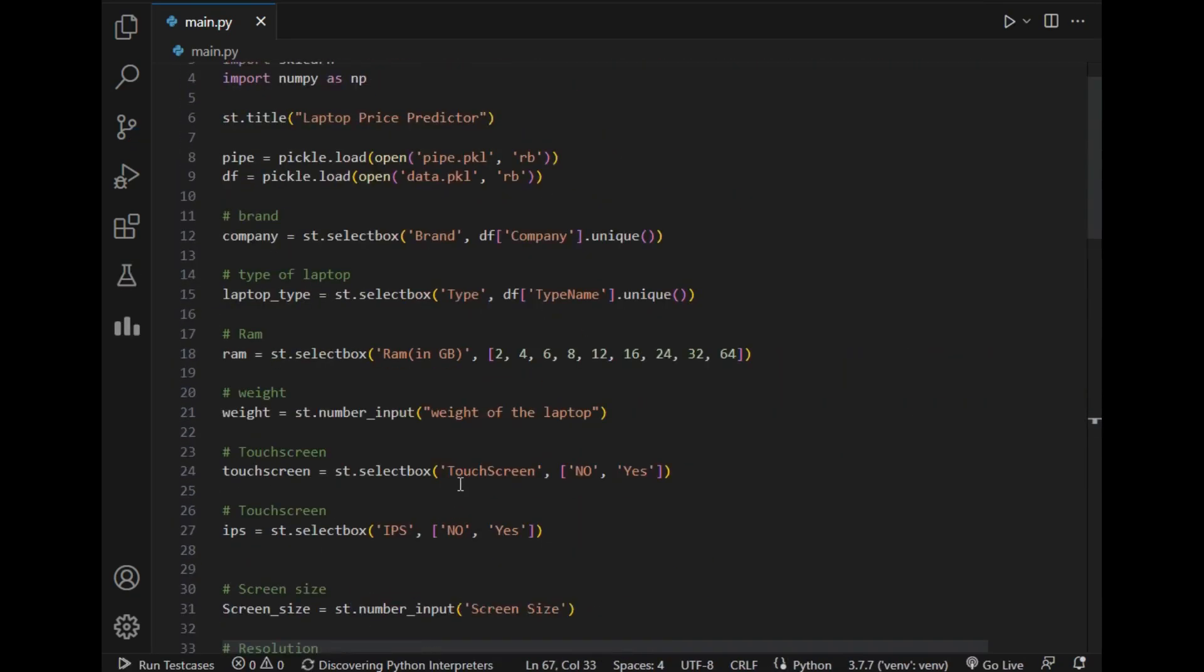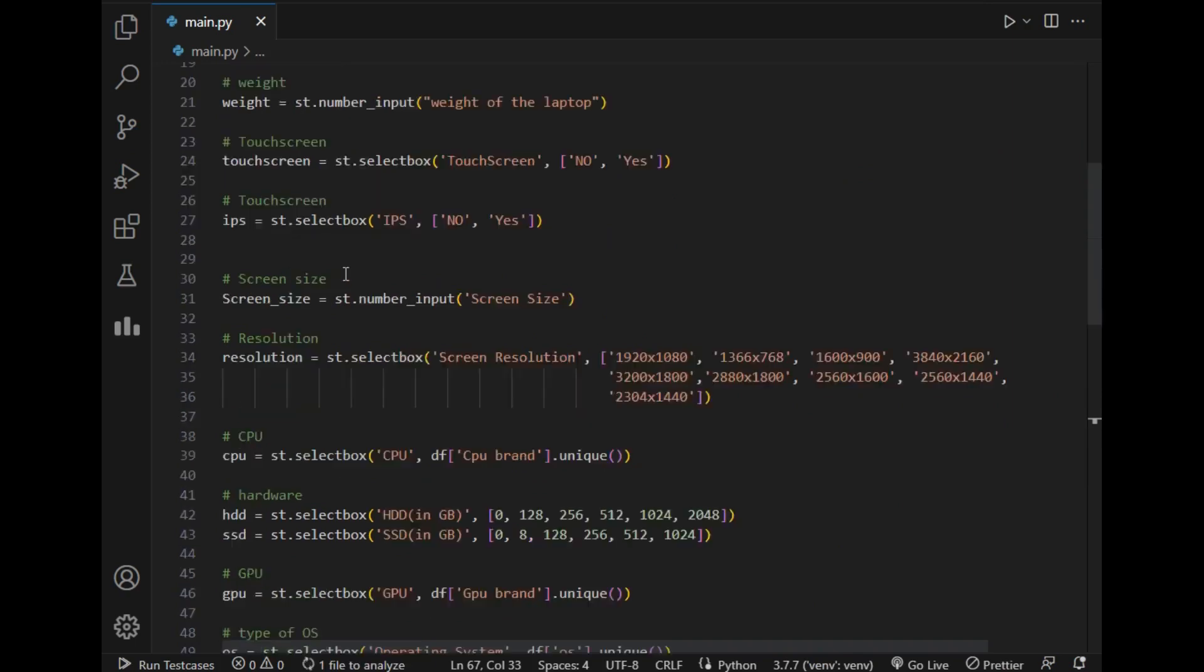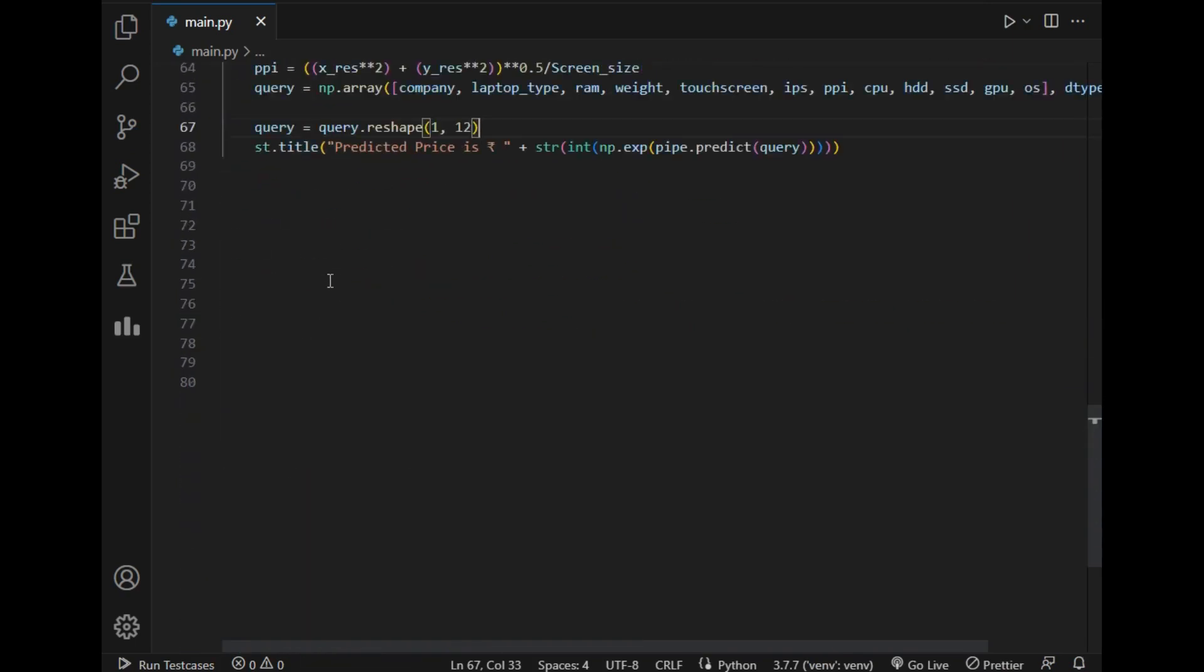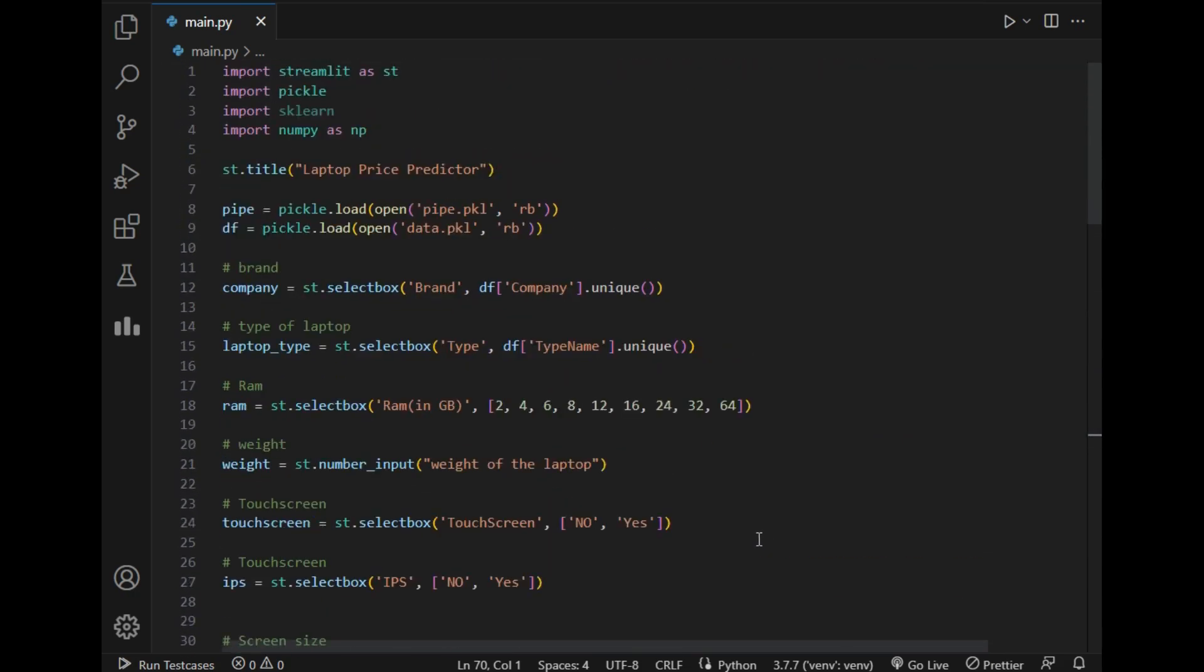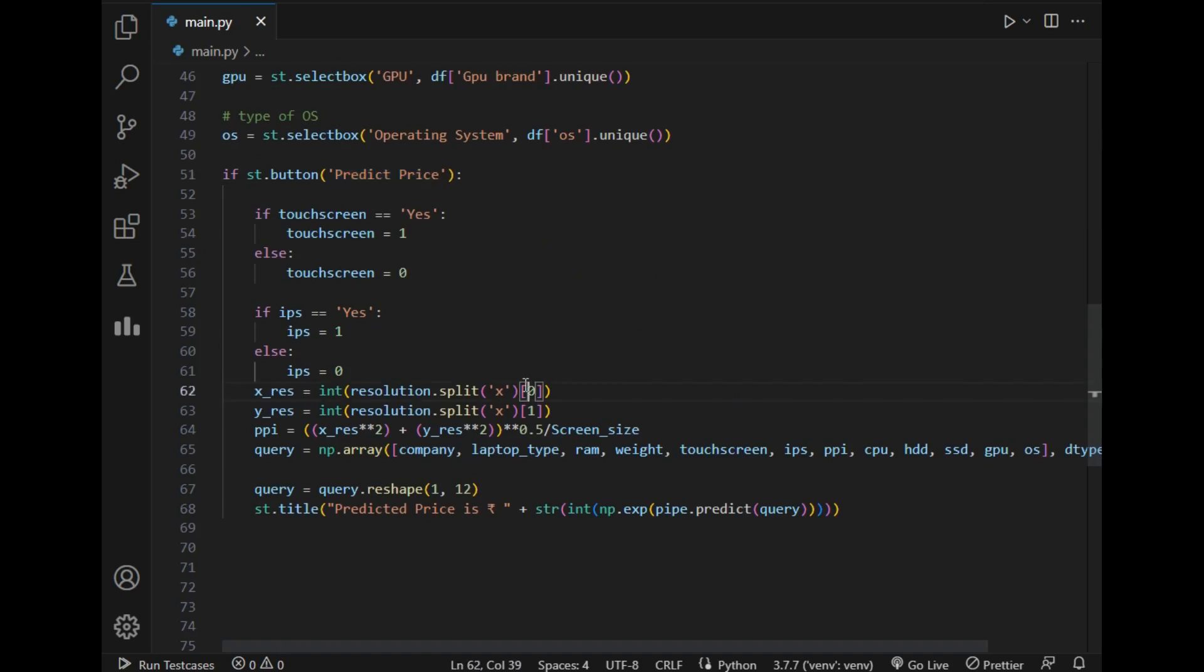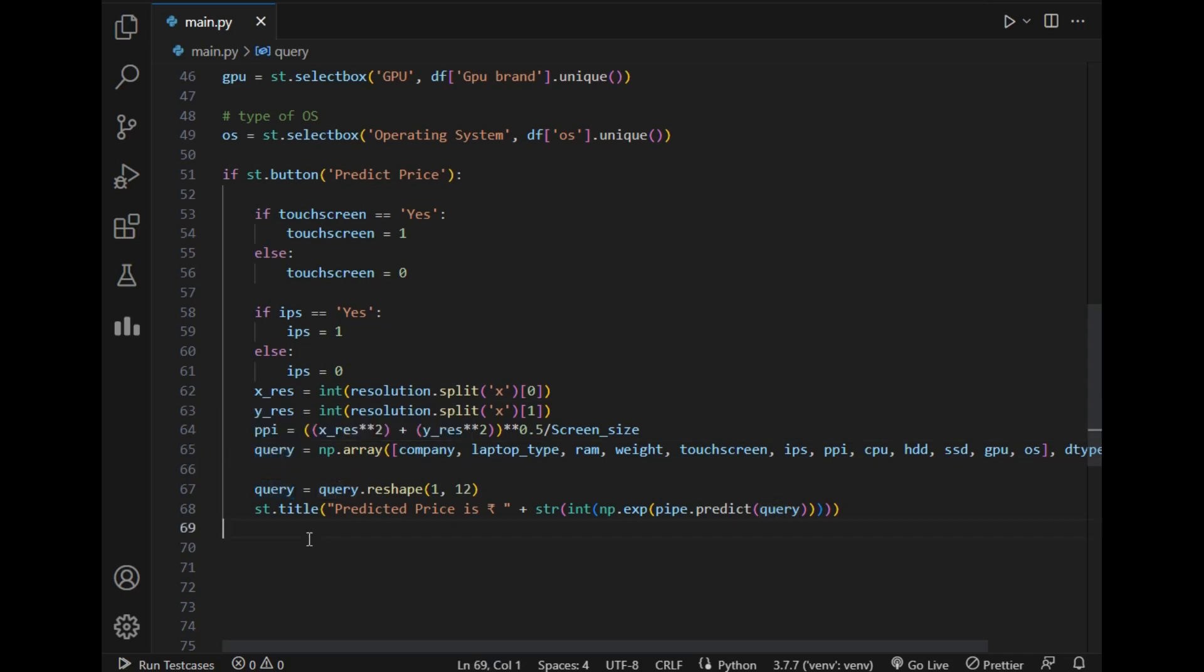So as you can see the folder is open and the total length of code is only about 70 lines. So in 70 lines I have created user interface as well as connected my model to Streamlit. So this is the magic of Streamlit. So these are the basic imports, Streamlit, then I have set title using this command. Then when the user hits predict price button all the selected inputs by user will directly send to the model and the processing of that model will be done at backend and our final answer will be stored in query. After that the output will be displayed using this single line of command.